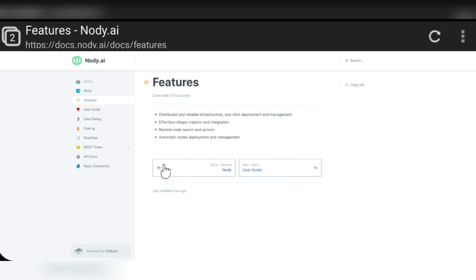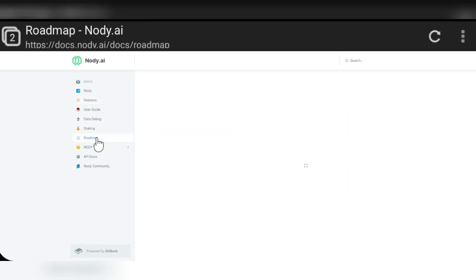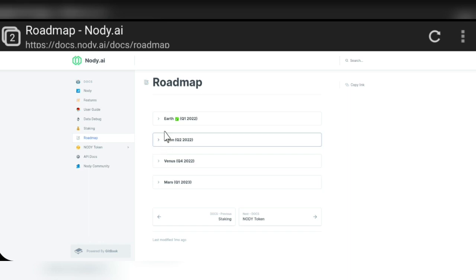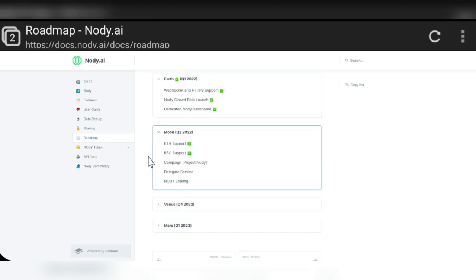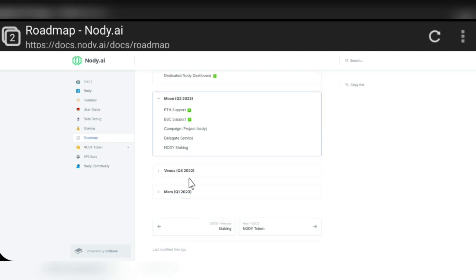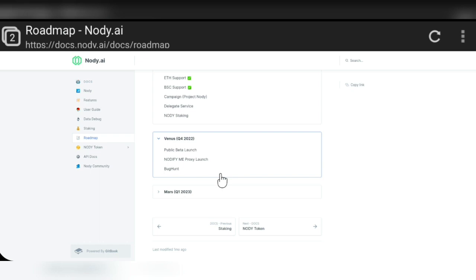Here you can see all the information about the Nodi.ai project in the user guide, including the data debugger, staking, and the roadmap. The roadmap is a very important part of any project. Right now Q2 is ongoing, and their plan includes C3M support, BSC support, campaign, project node, delegate, service node, and staking. Their development goals are very ambitious.